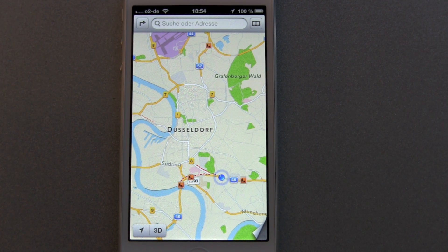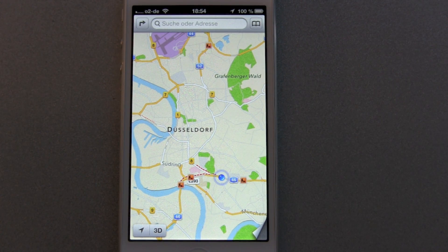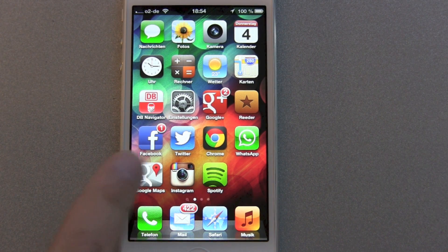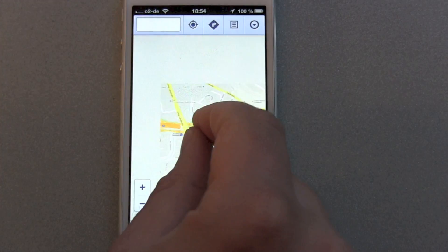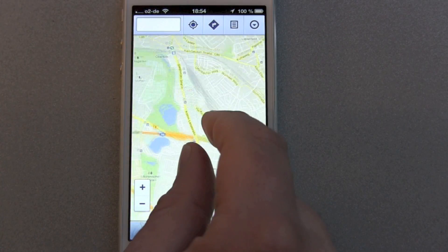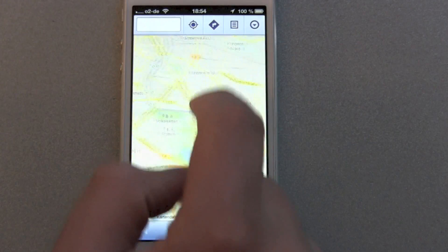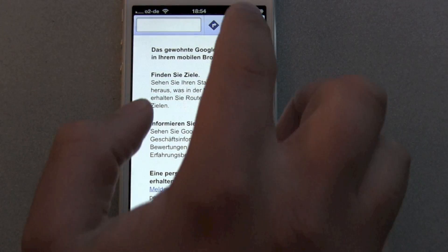Apple is offering flyovers in 3D cities, but it's not the same. In an earlier video I showed you guys how you can make your own Google Maps app, so you get to the normal Google Maps mobile page and then use it the way you normally do.